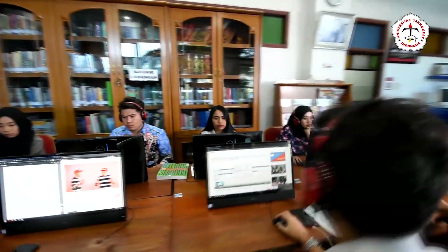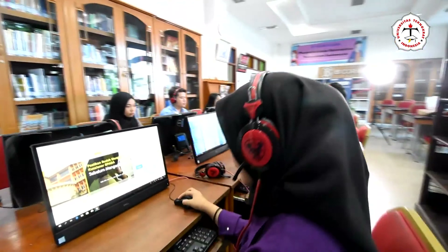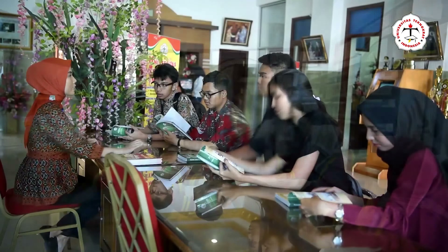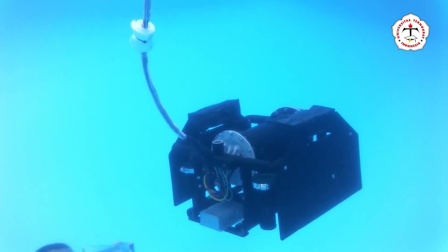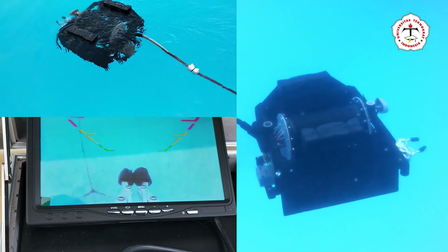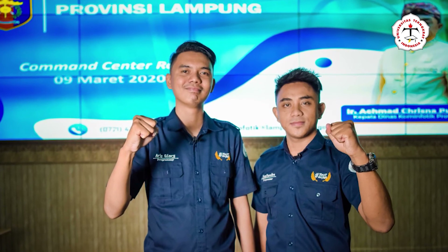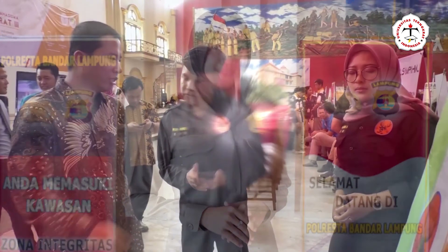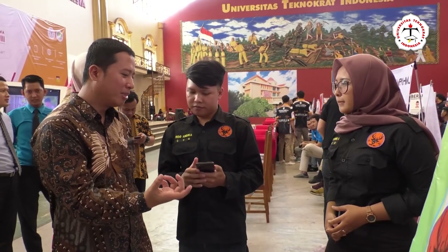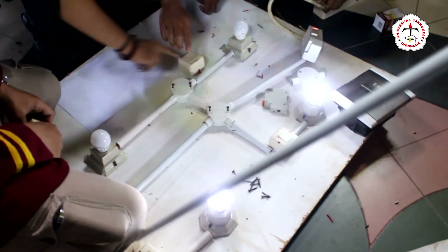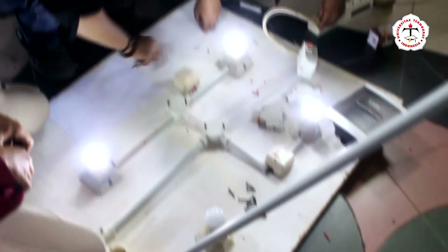Universitas Teknokrat Indonesia prepares students for the globalization era through digital technology. The university provides representative facilities including comfortable classrooms, laboratories, information technology, and internet access. Students and lecturers are encouraged to create and innovate by developing products and services that benefit the community through research and community service activities.